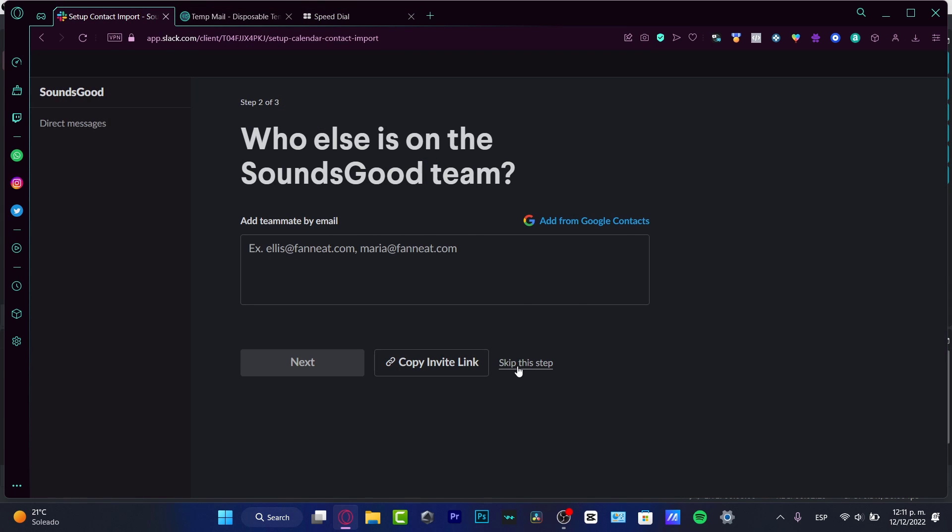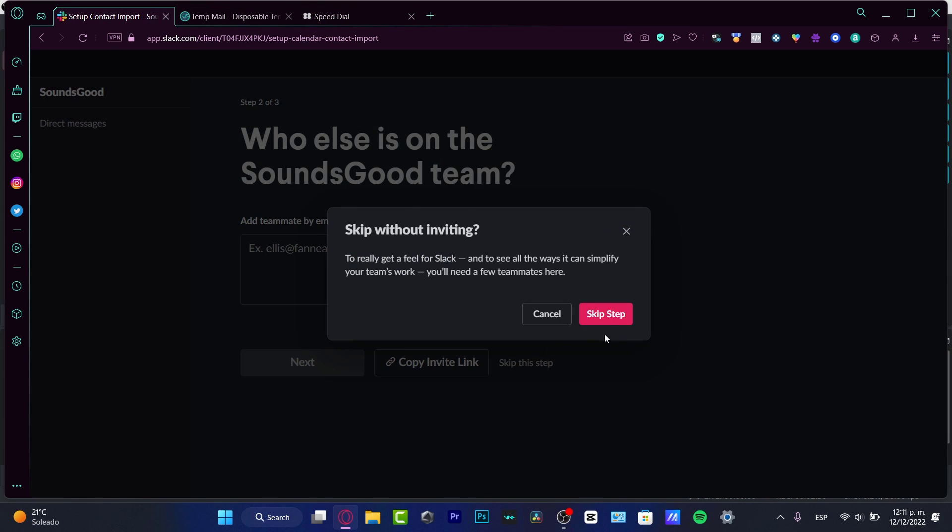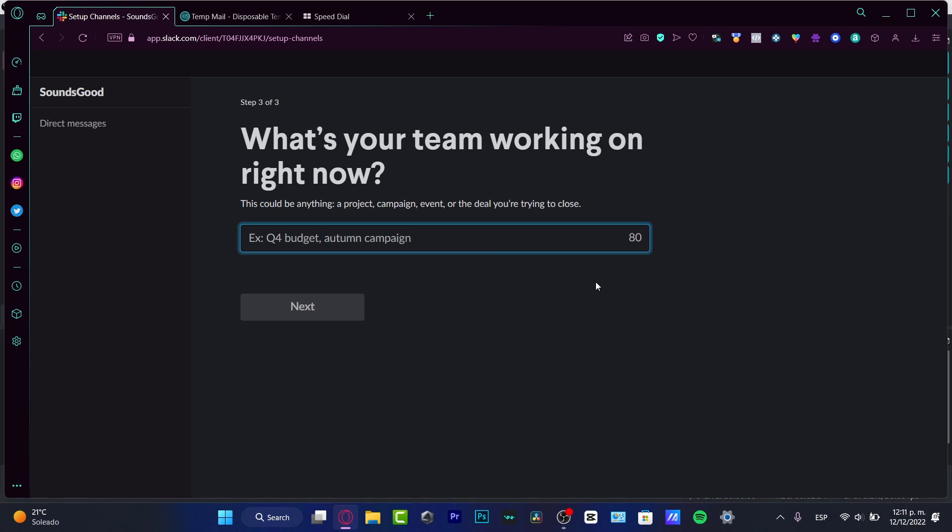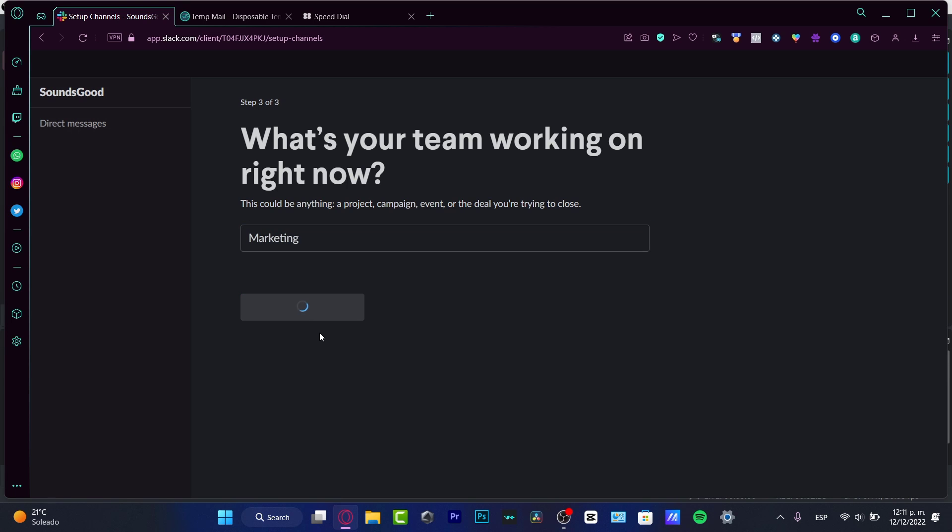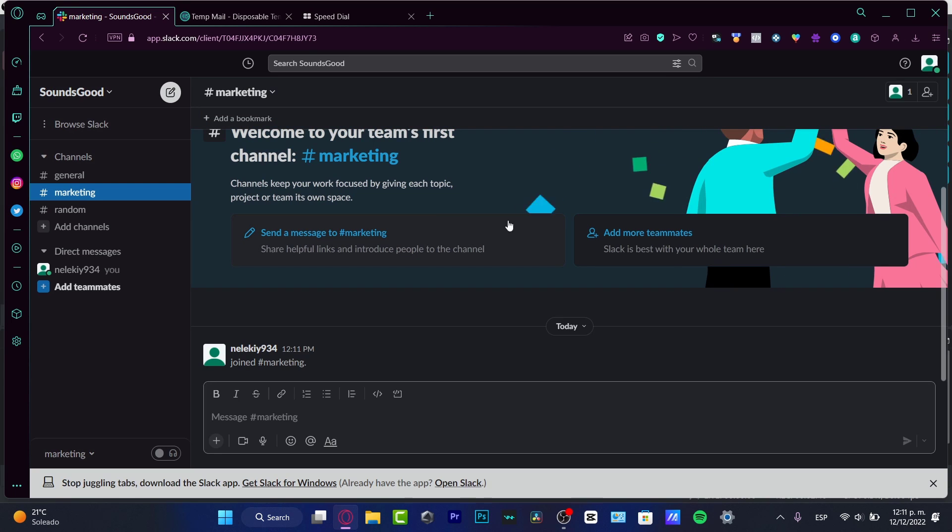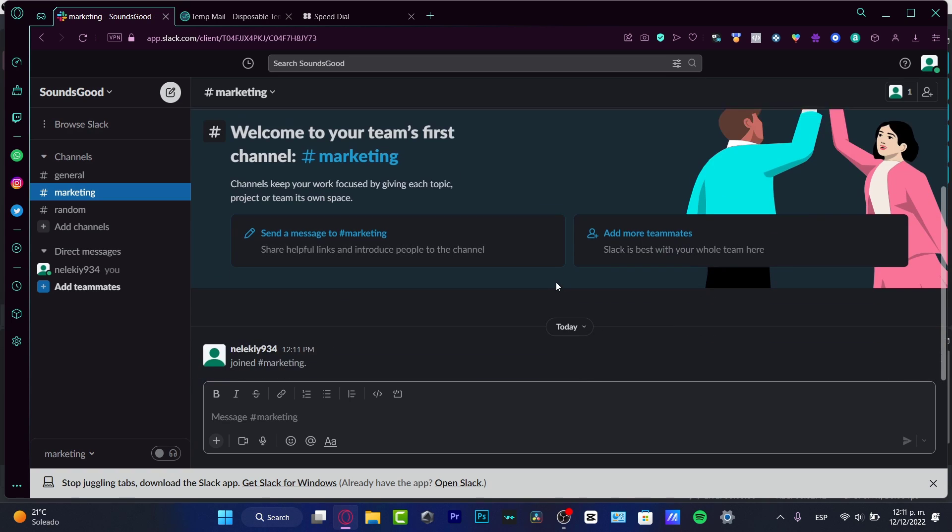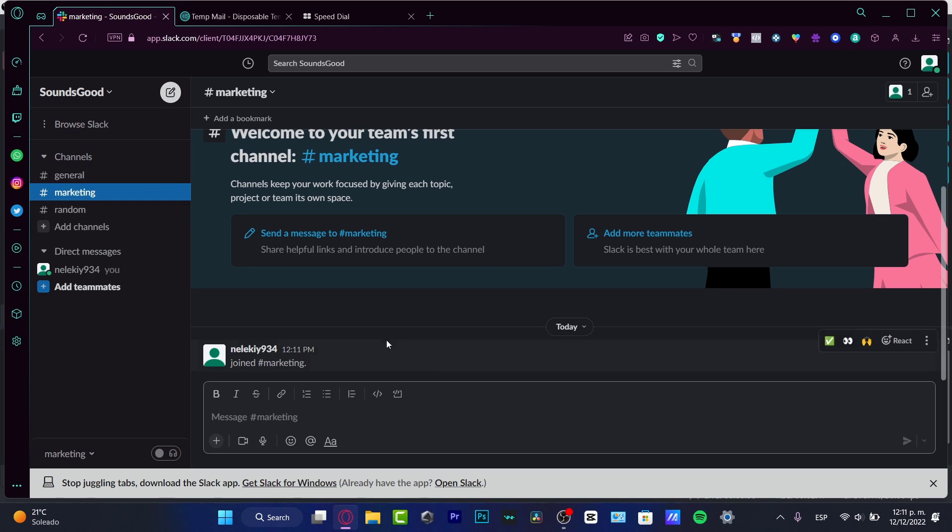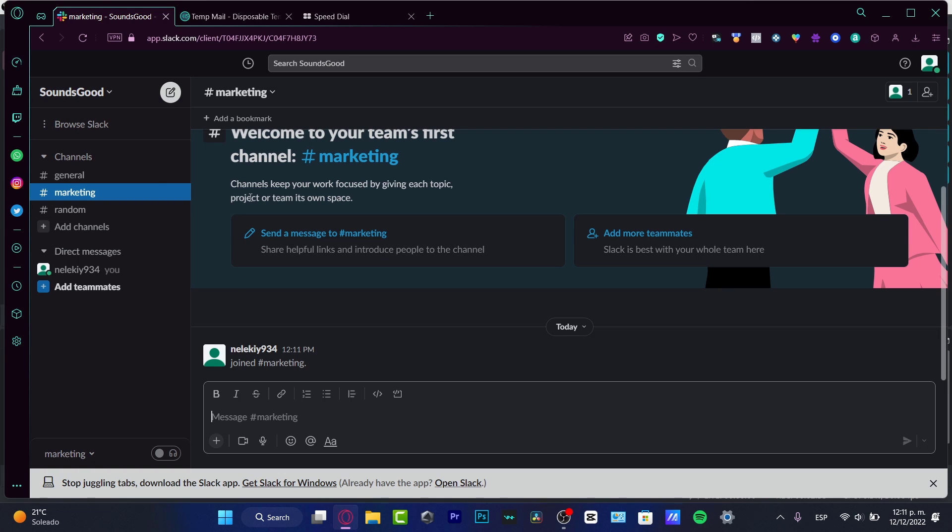Then, 'What's your team working on right now?' So let's say that we're working in marketing, hit next. And lastly, we are now in the first channel. As you can see, this looks as if it was kind of like Discord - I'm not sure if you guys already know what Discord is, but it's something related. We do have different channels where we can